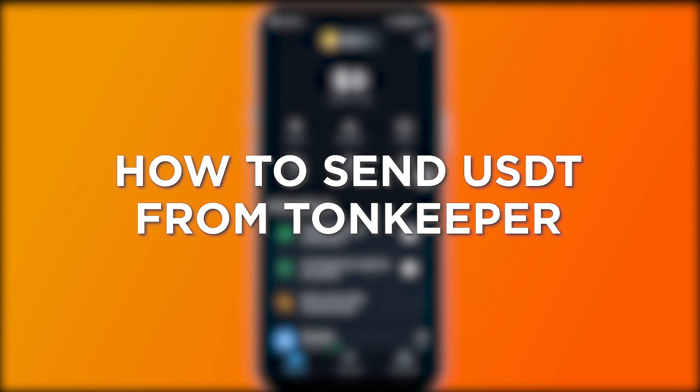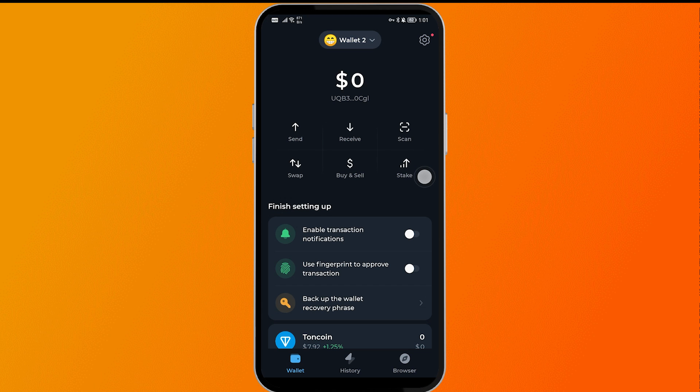How to send USDT from Ton Keeper. Sending USDT currency from Ton Keeper is now simplified, and here's how. First things first, head over to the Send button.